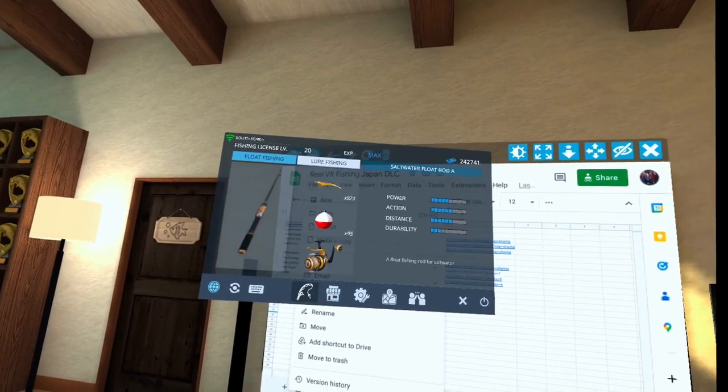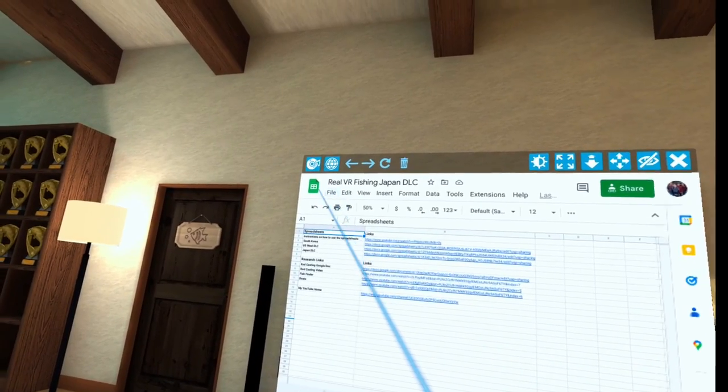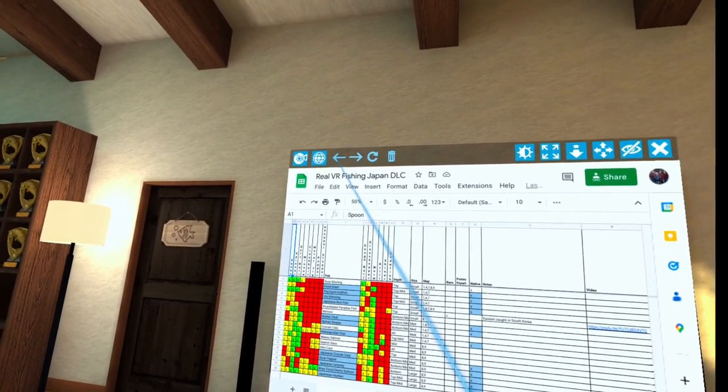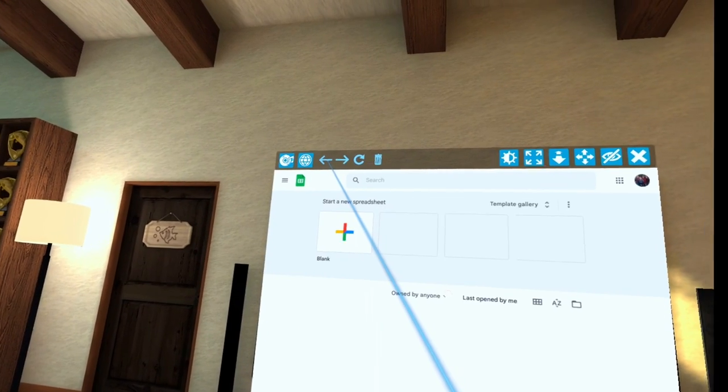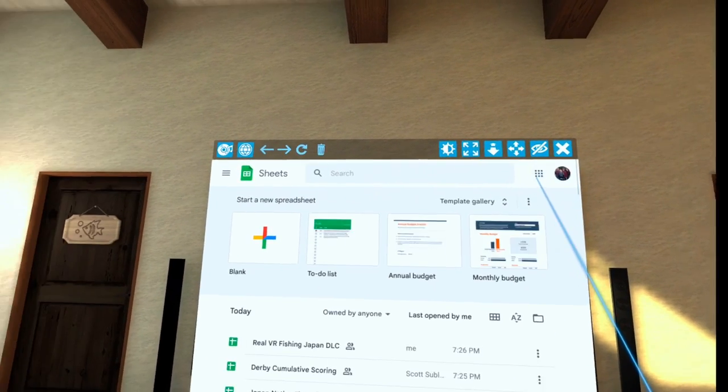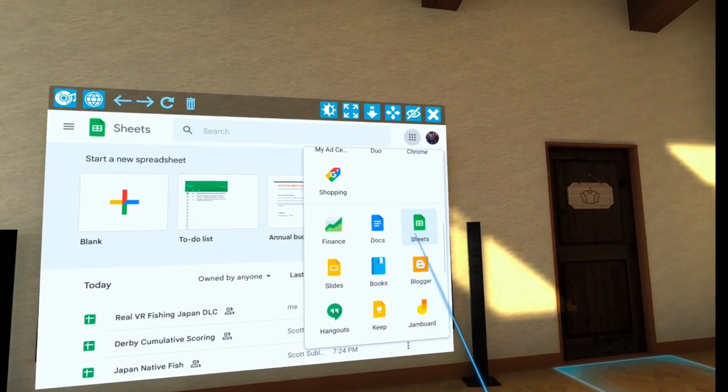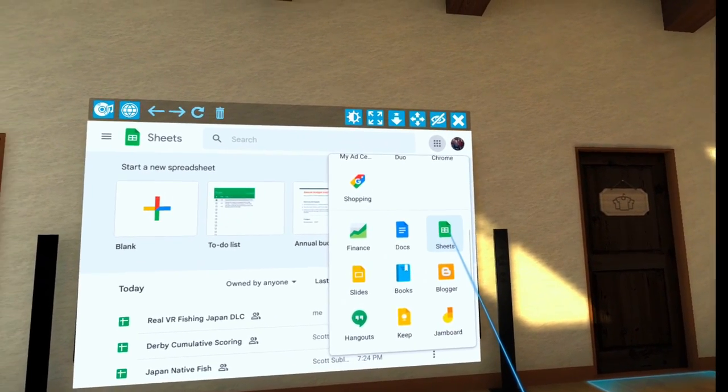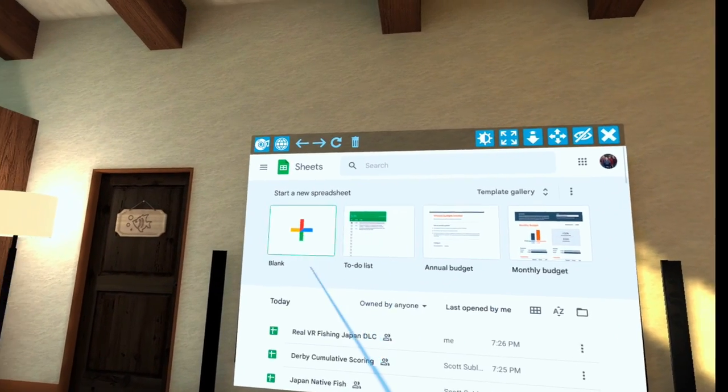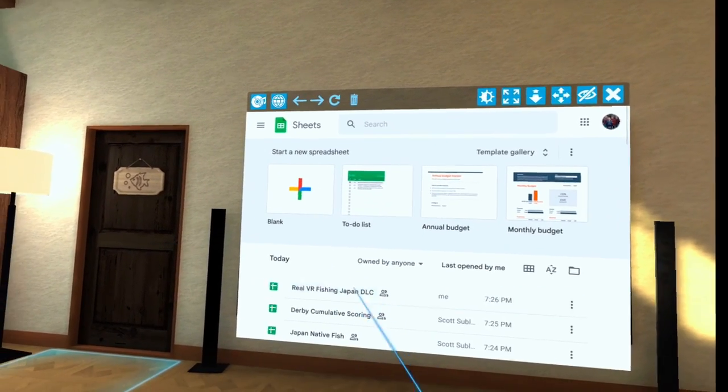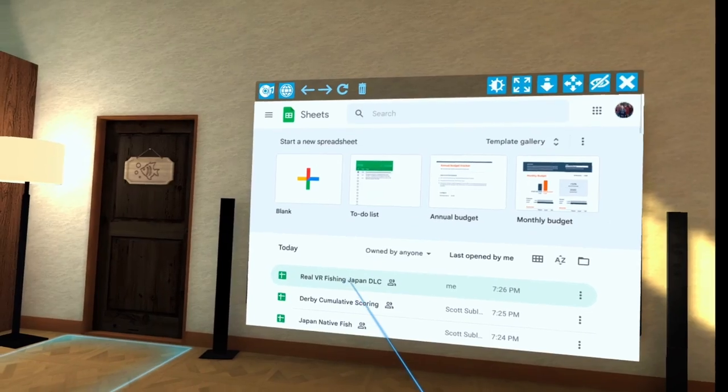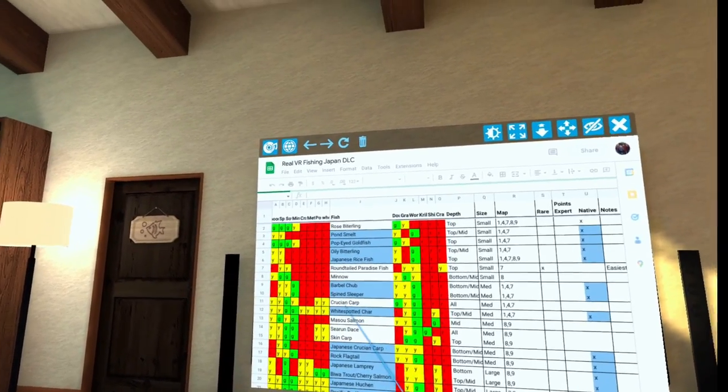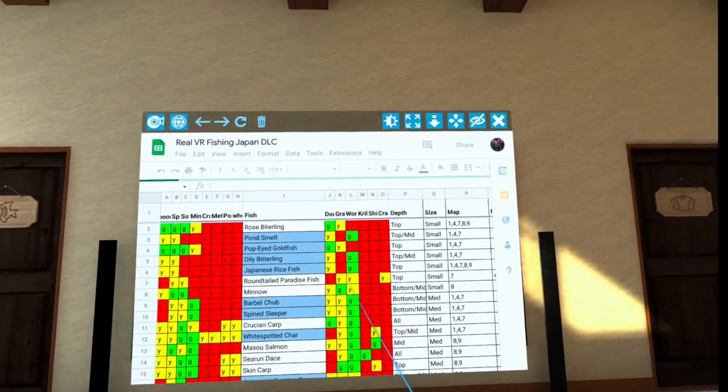Then to open it, all you have to do - let me go back here, go back out to Google. So you'll go into the Google apps up here. You'll scroll down to sheets. You'll select sheets. And then it will actually show you the ones that you've opened and then you can just open up River Fishing and it'll bring it up.